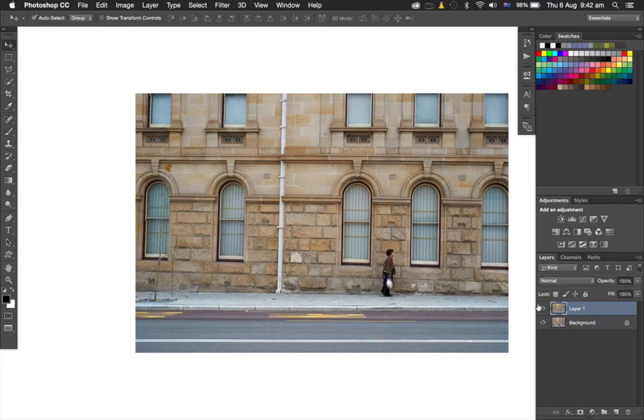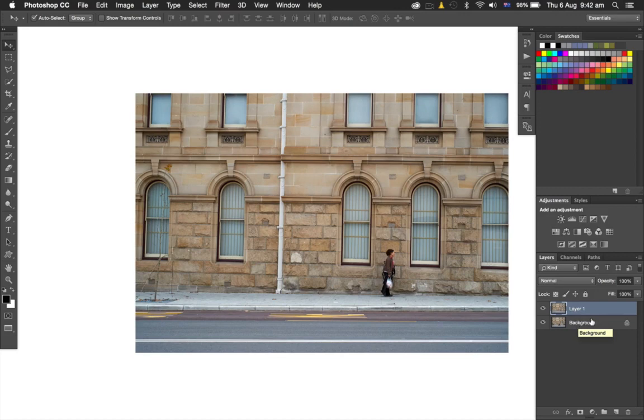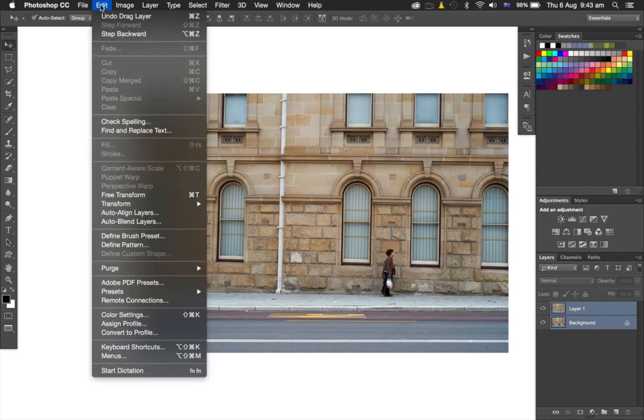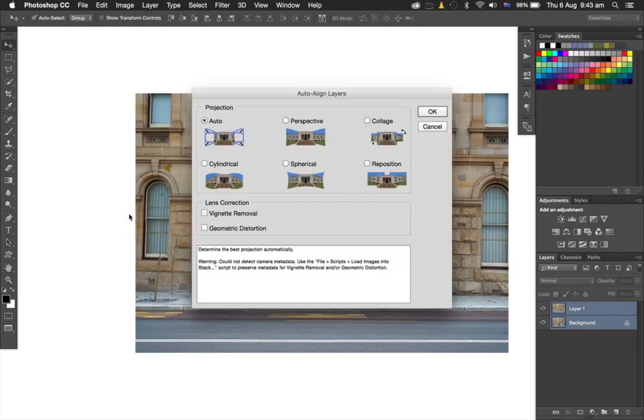Which is not great—it's not what we want. What we can do is hold down the Shift key, select the background layer and Layer 1 together, then go up to Edit, Auto-Align Layers.